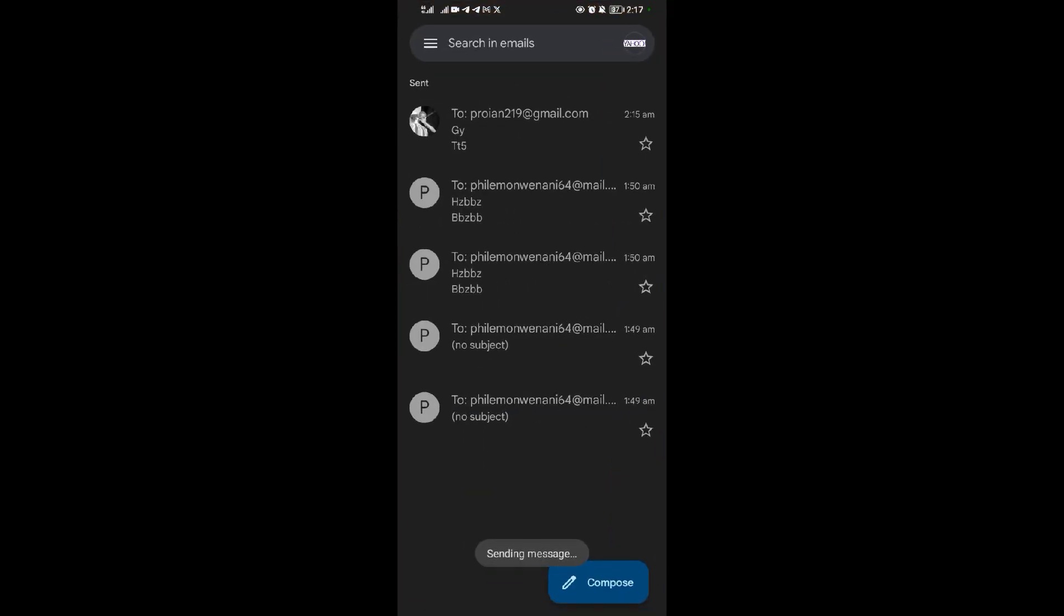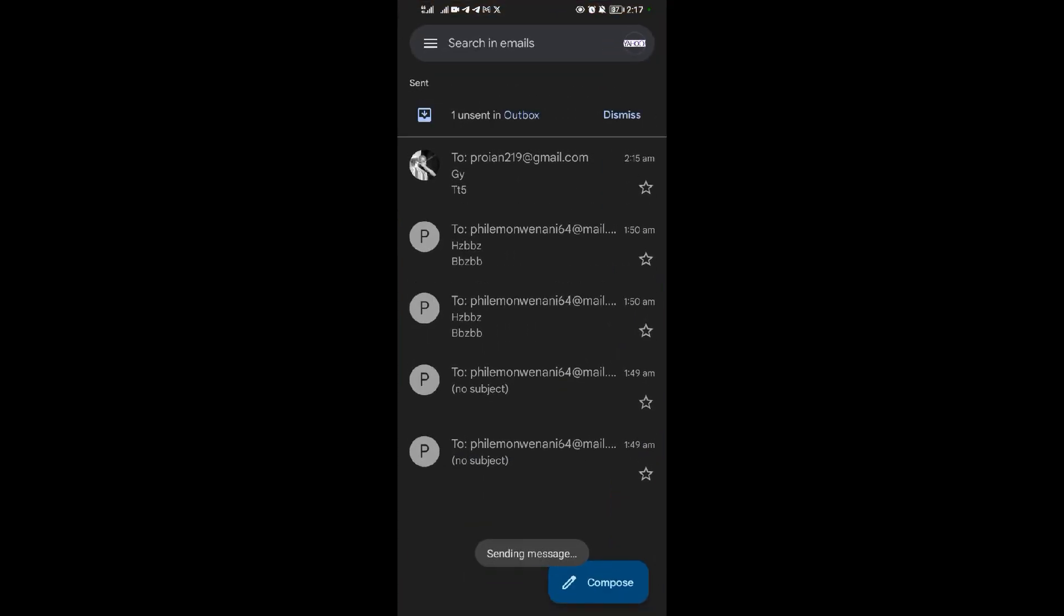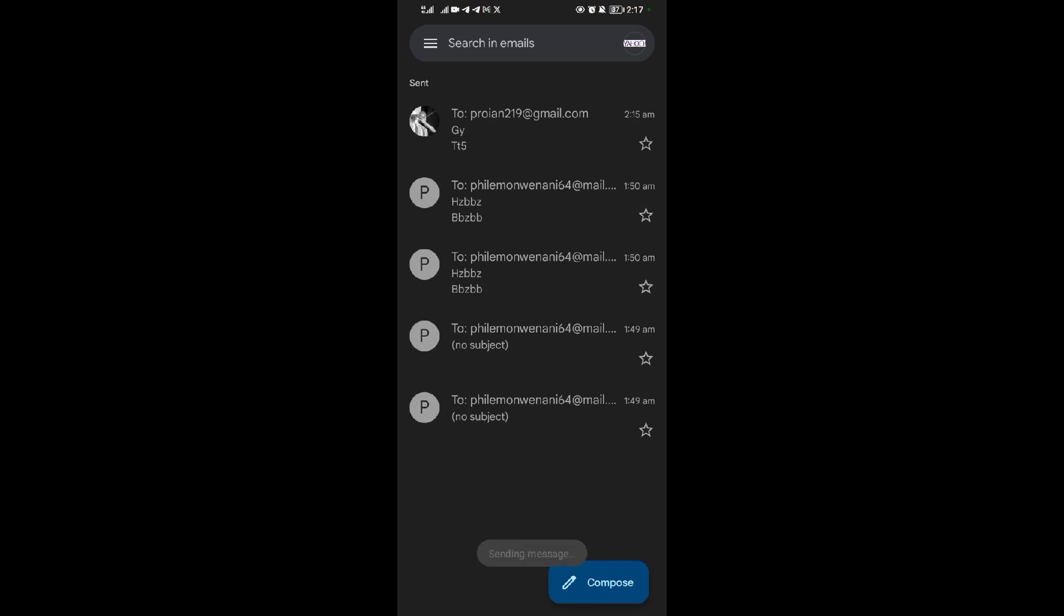All right, to recall immediately, you come up on this dismiss. Okay, so when you tap on that dismiss, you've already recalled that email. So that email won't basically go to the person you're sending it to, and it won't